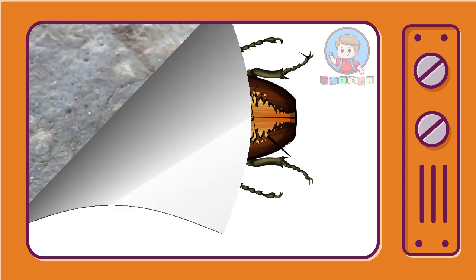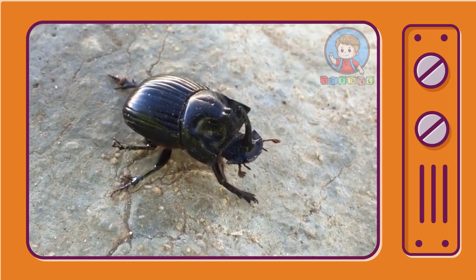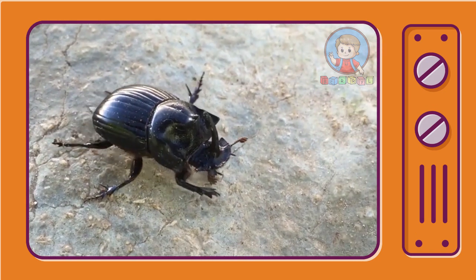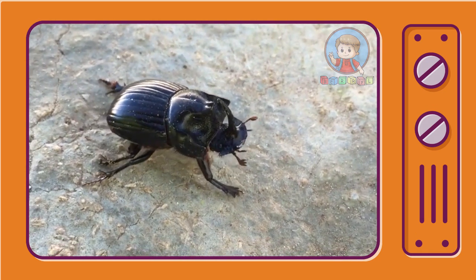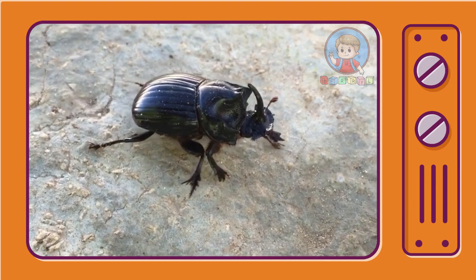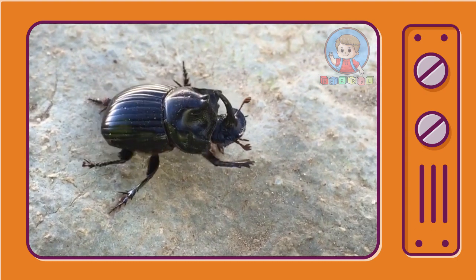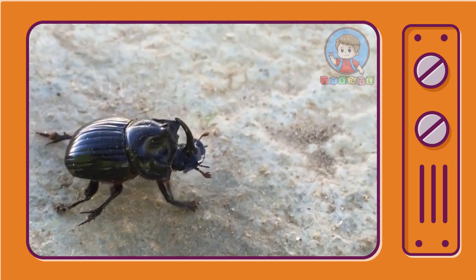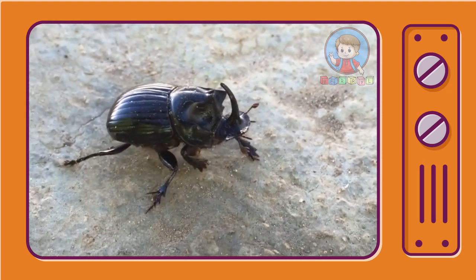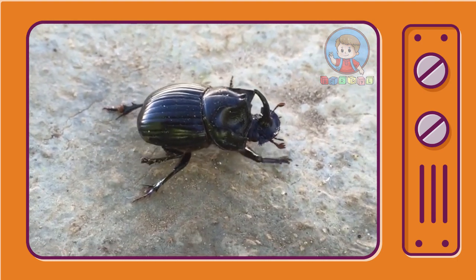Dung beetles are a type of beetle that is partly or wholly fed on dung. A dung beetle can bury 250 times its own weight.